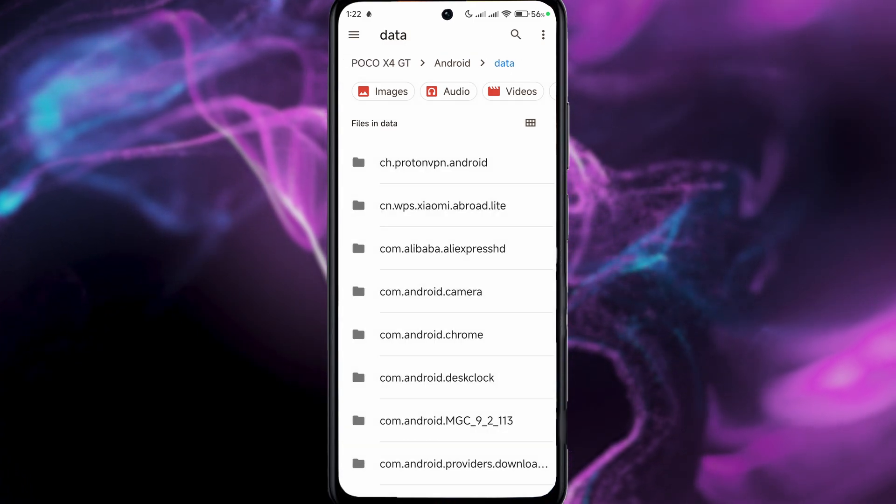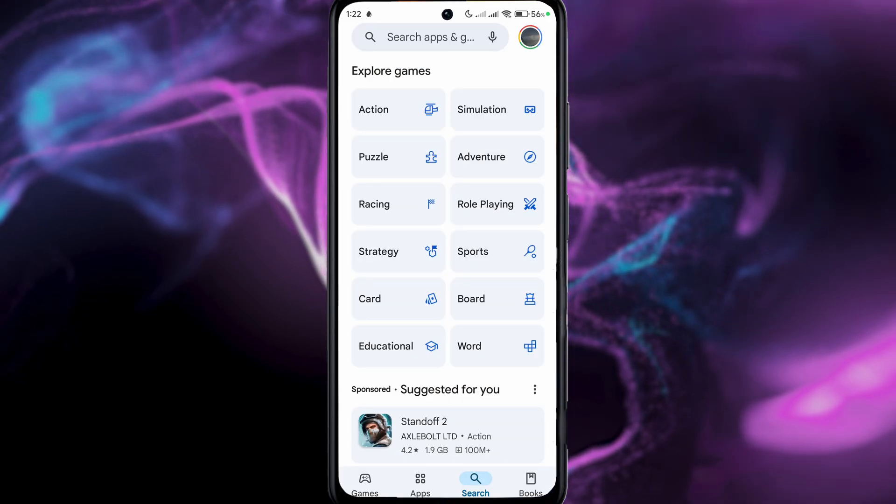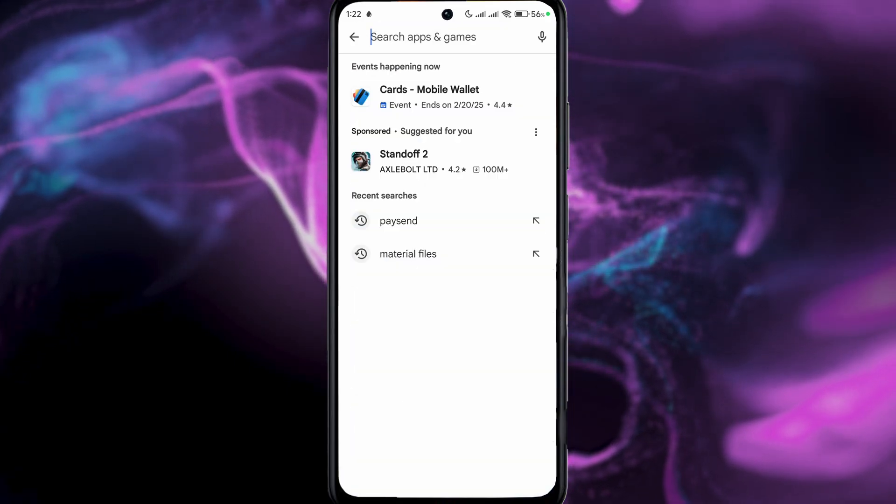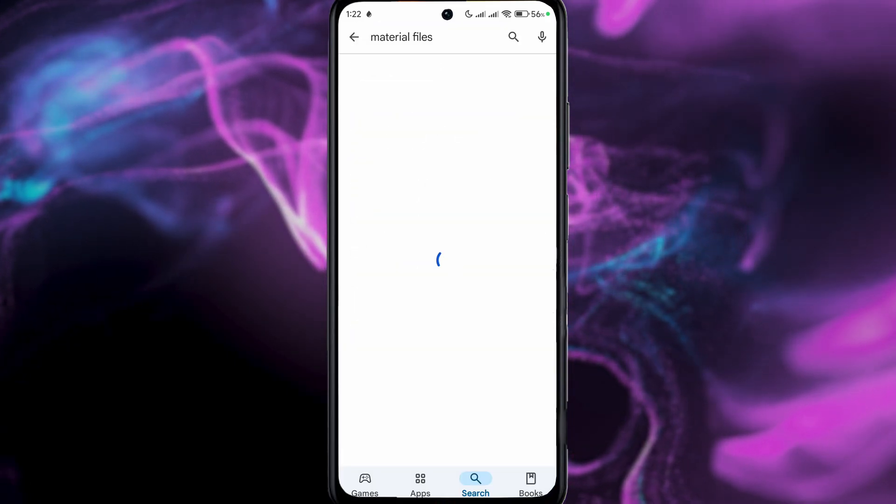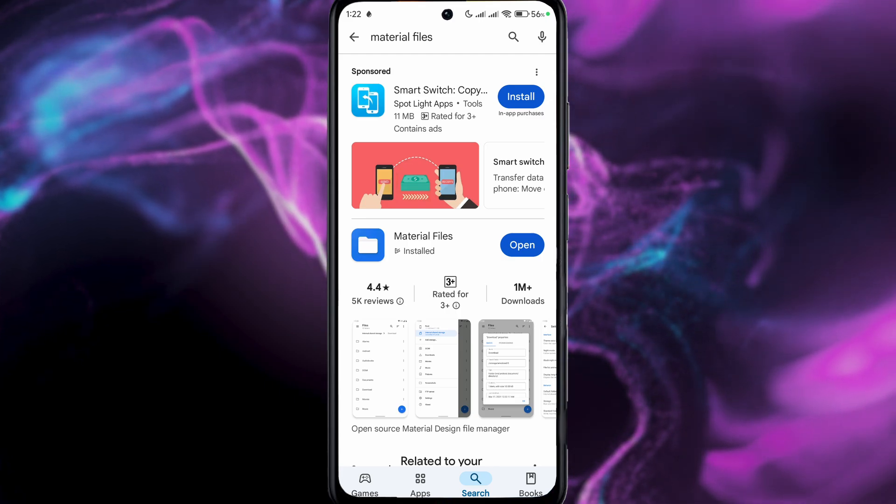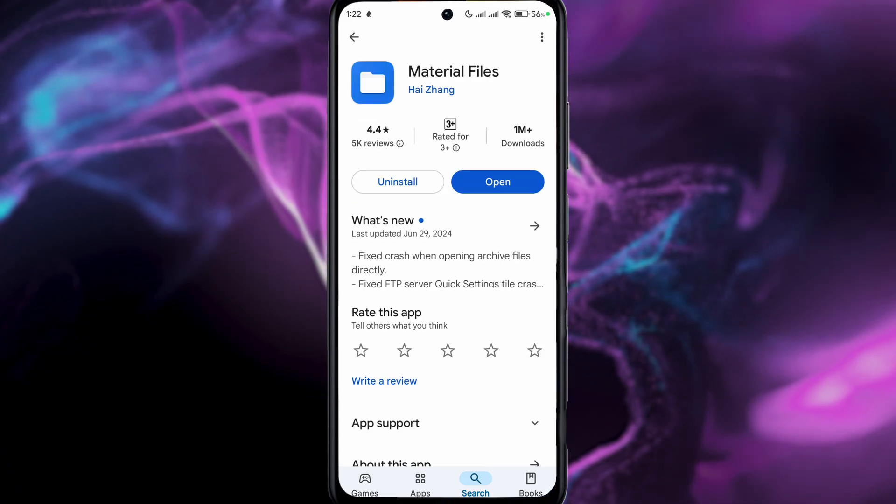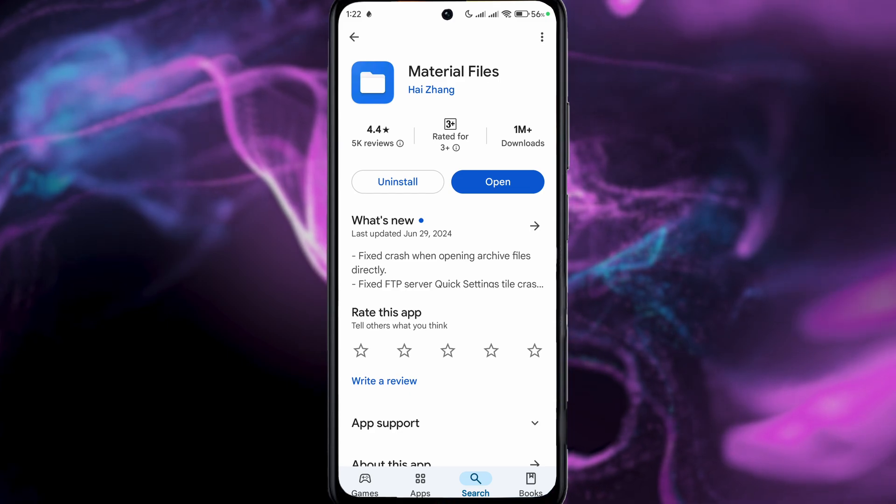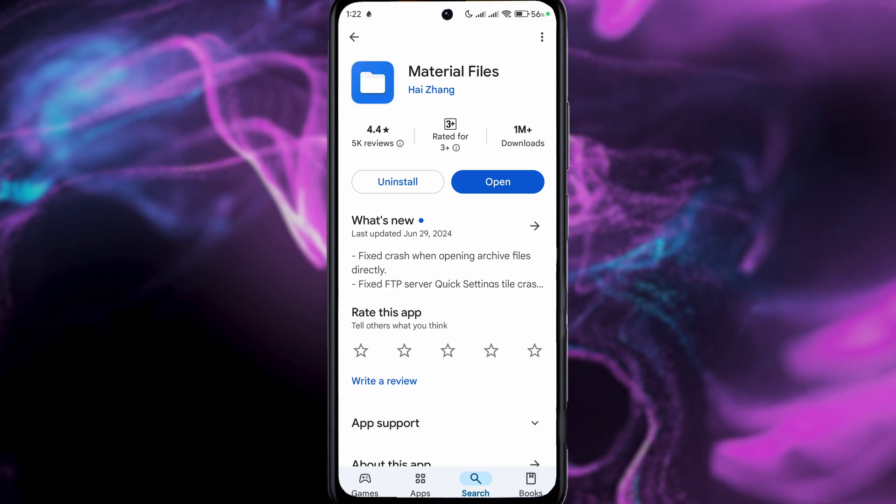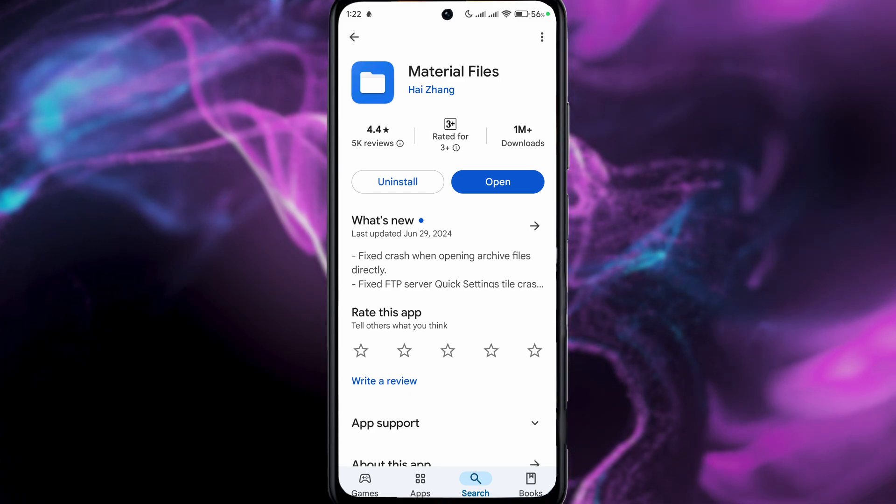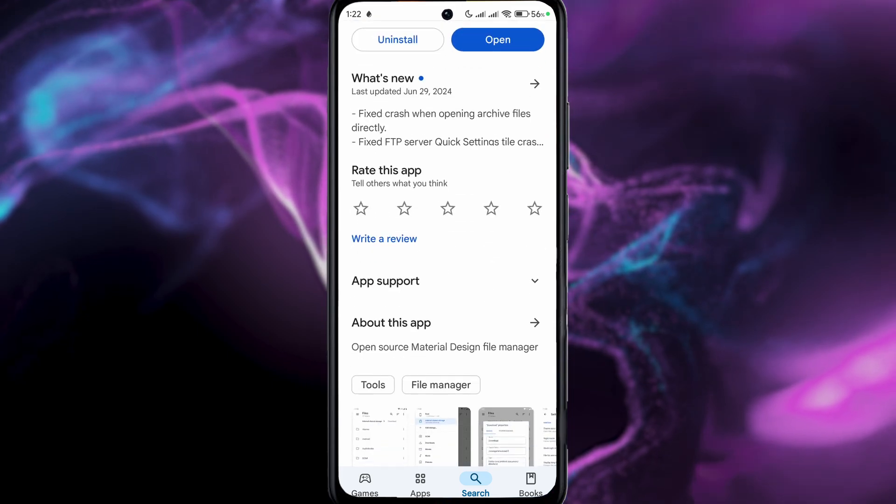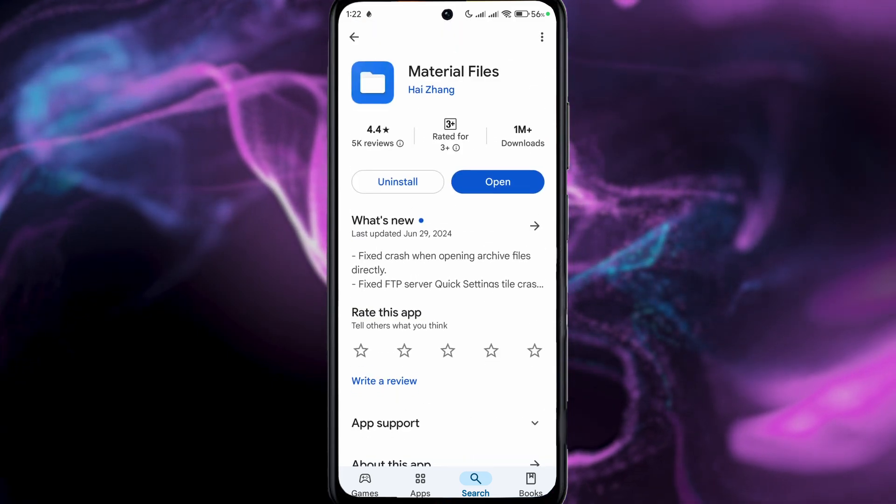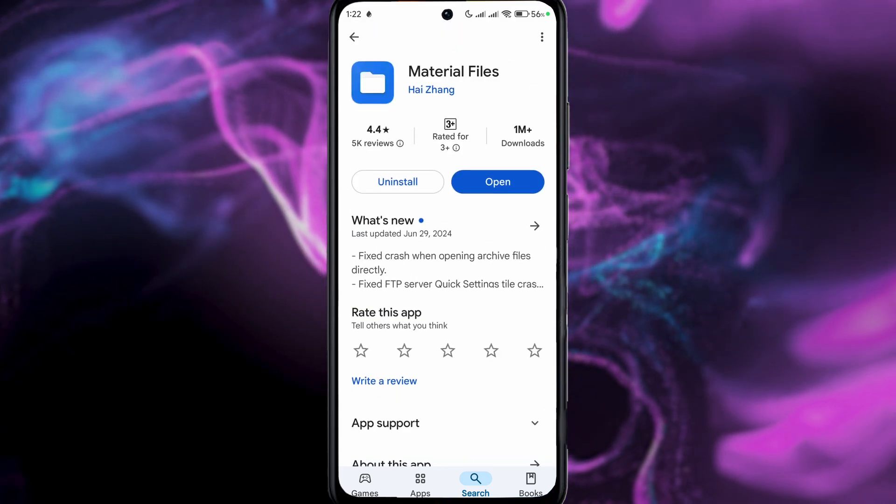And guys, now on to step number two. Right, so step number two is going to your Play Store and search for material files. And in material files you can actually do the same thing as well. So you just open the application, you search for the data folder and you will have full access by using material files. Just make sure you're using material files by Hai Zhang.